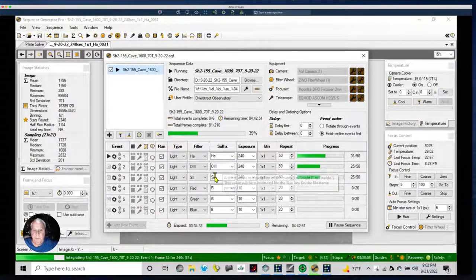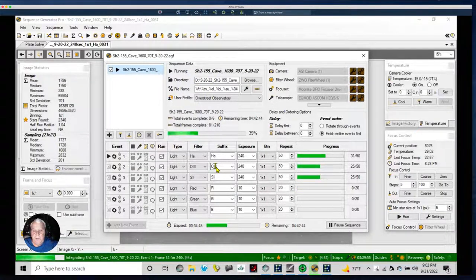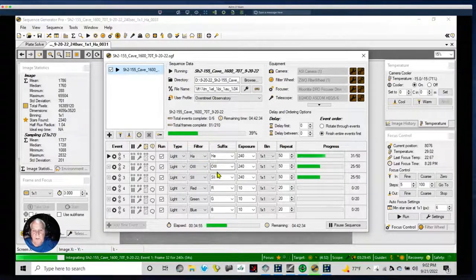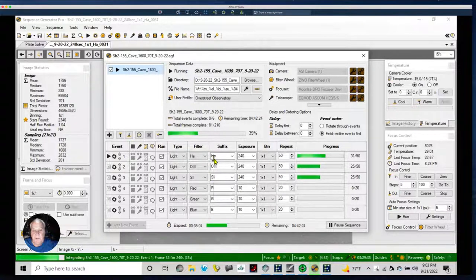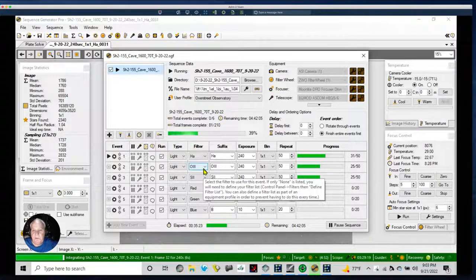I'm 99% sure it'll be SHO — I'll map the S2 in the red channel, the H in the green channel, and the O3 in the blue channel. Then I'll take that through dynamic background extraction, probably run MLT — multilinear transform — in PixInsight. From there I'll do a photometric calibration on the color, stretch it, and then remove the stars from the Hubble image.